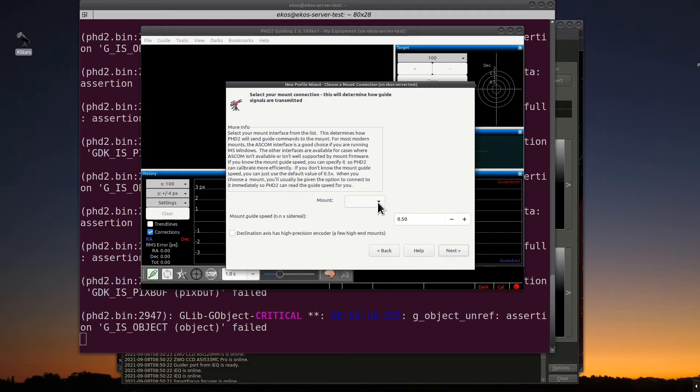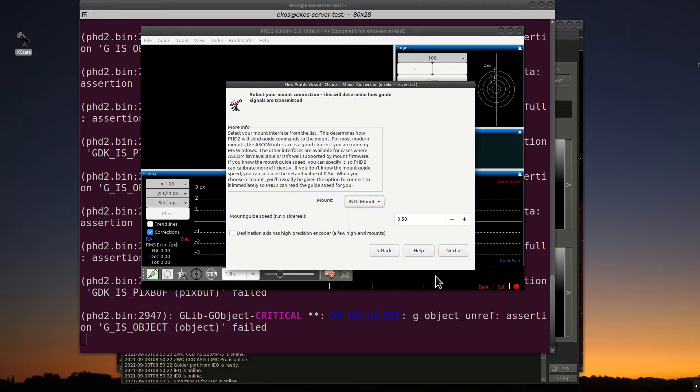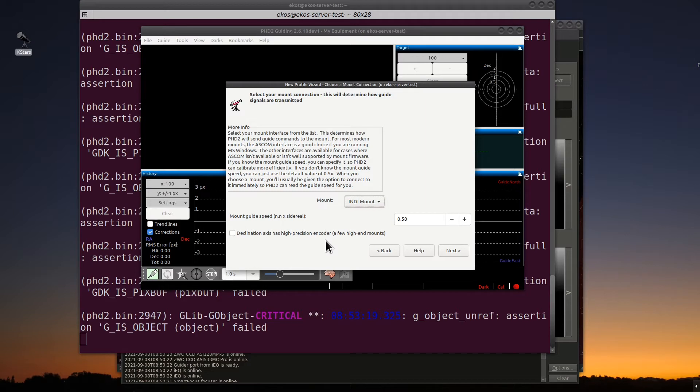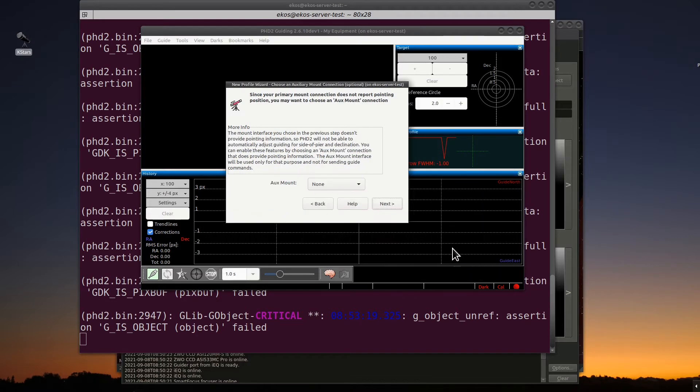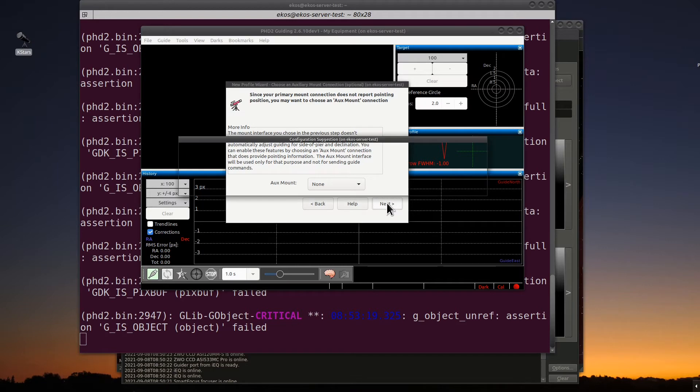With the mount, go ahead and use the pull-down and select the Indie mount. You don't have to worry about this declination access as a high-precision encoder. Most mounts don't. Mine doesn't. If yours does, please check it. Hit next. And for the auxiliary mount, we don't need to worry about this. Hit next again.